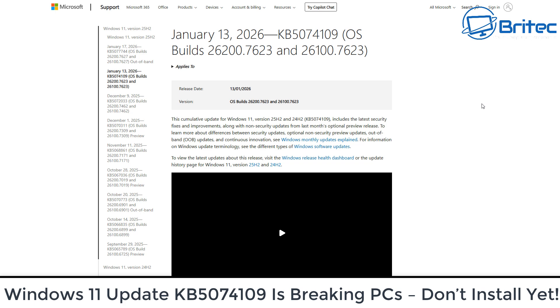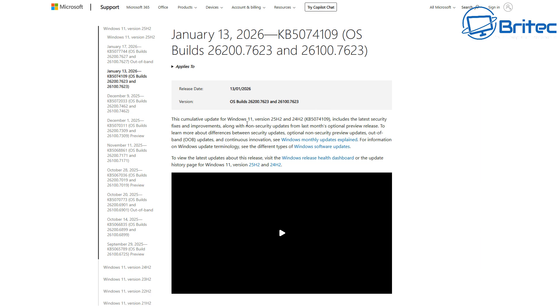Once again guys, got another video. The new Windows 11 update KB5074109 is breaking PCs, so you might not want to install this just yet.